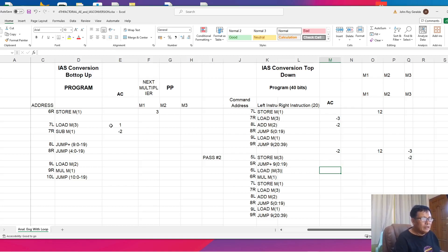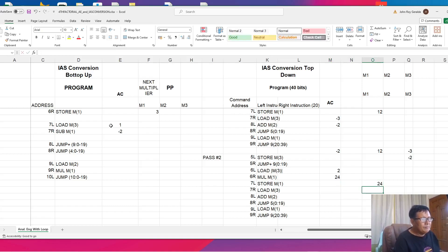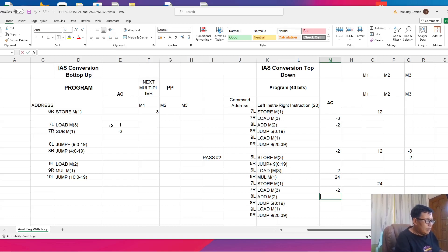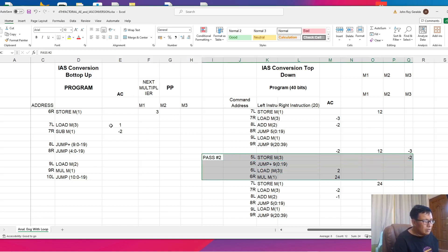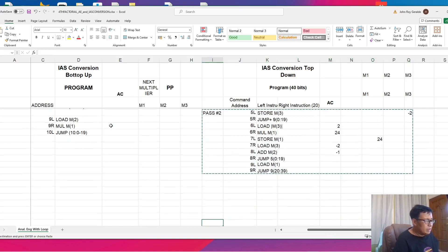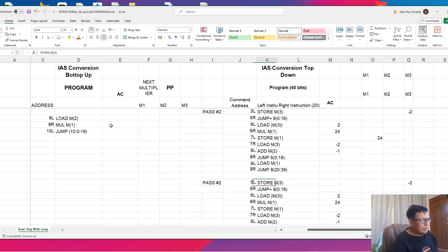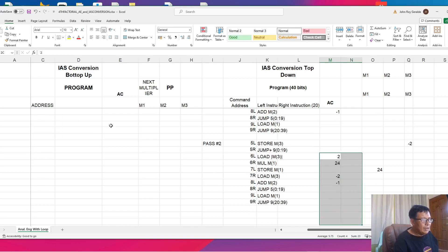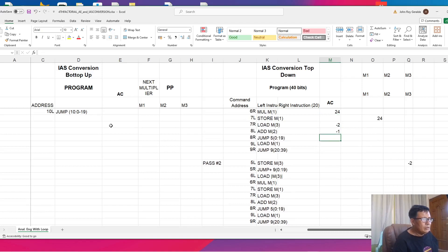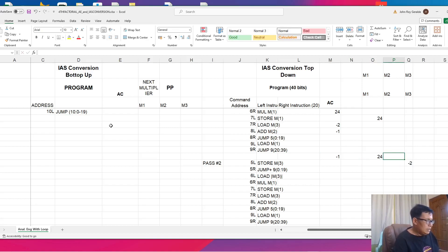So we proceed normally to the next: load absolute of M3, which is 2. Multiply M1, so this becomes 24. And we store M1 as our next partial product — this is 24. Then we load M3, which is negative 2, and add M2, which is always 1, so this becomes negative 1. And then we jump to 5L again — no condition to consider; we just have to jump. The condition is on the top, which is a condition for termination. Our current accumulator is negative 1, M1 is 24, M2 is always 1, and M3 is negative 2.